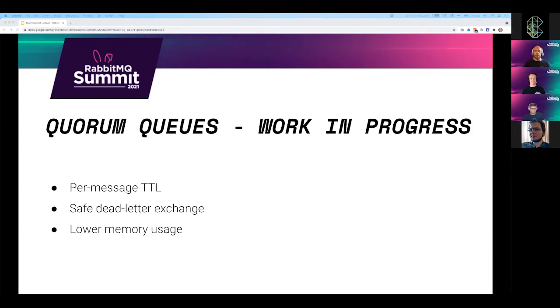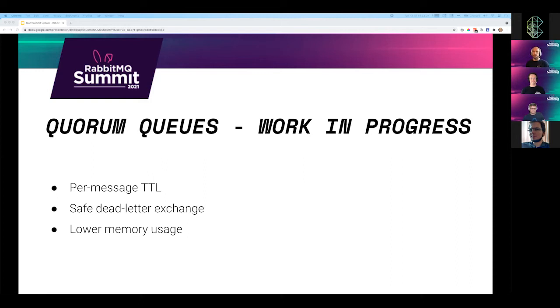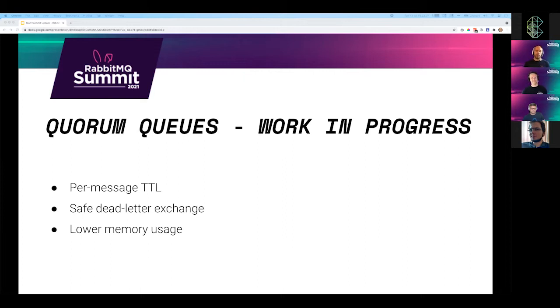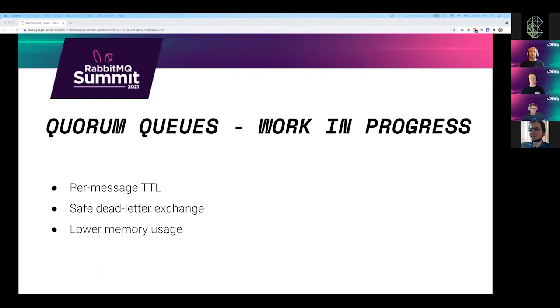Quorum queues. We are also working on the most requested features for quorum queues. That's per message TTL, dead letter exchange, and also lower memory usage. Currently quorum queues have a slightly higher memory requirements than classic queues. We are working on improving that.